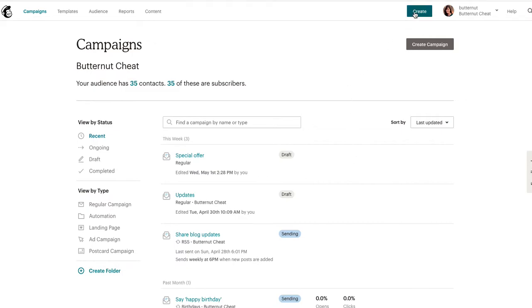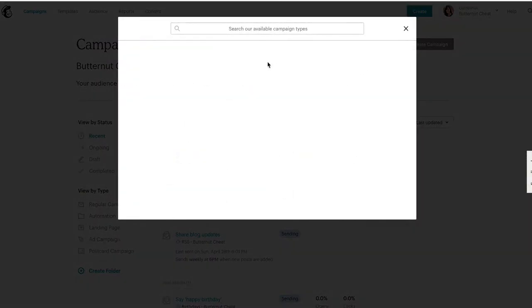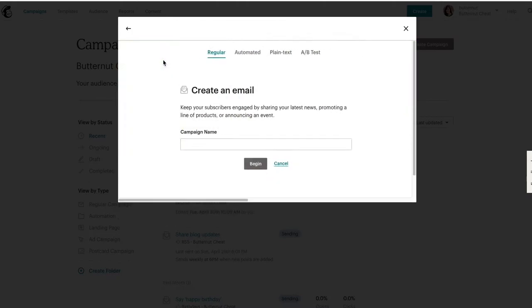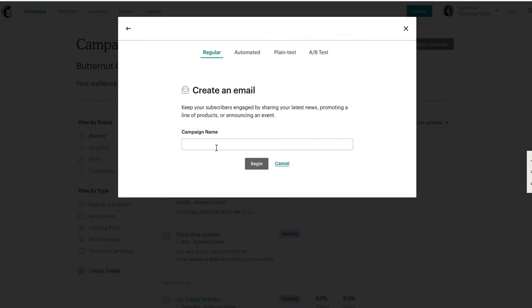You will hit create, and then it tells you what do you want to do - an email, an ad? Obviously you will select email.